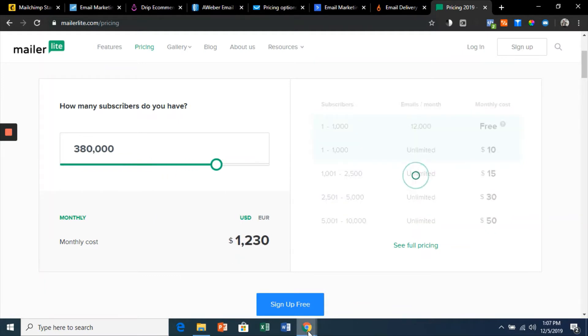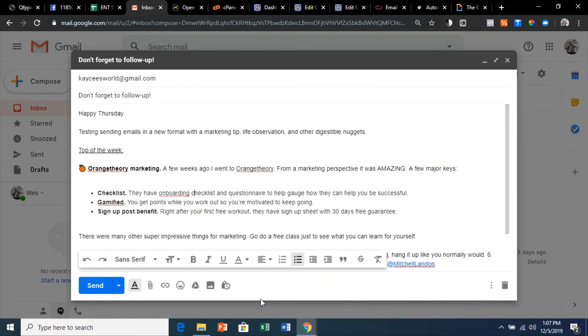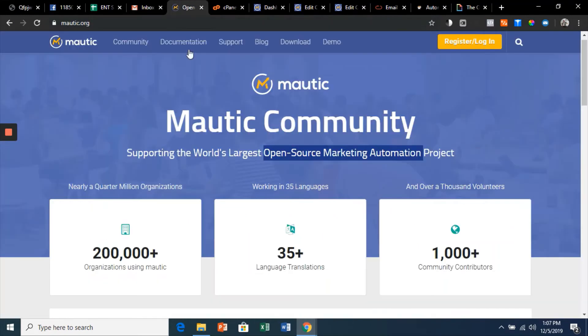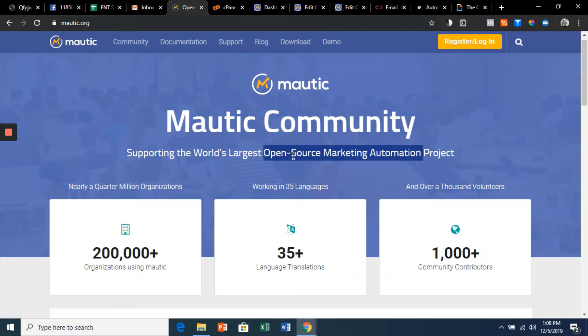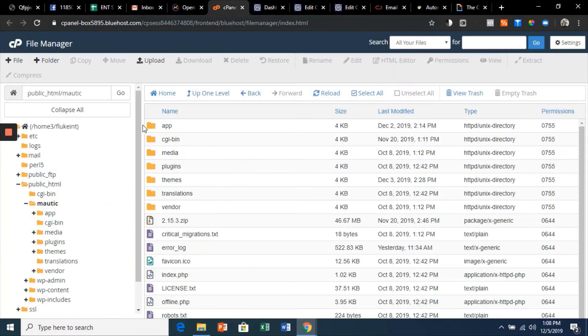And thankfully there is. I stumbled upon Mautic. Mautic is an open-source marketing automation software and it's completely free. So all you have to do is install it on your own web server. I chose Bluehost as the website host.